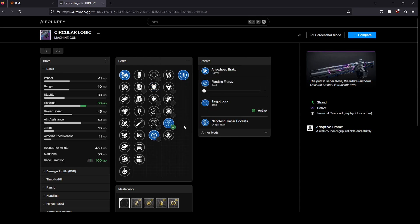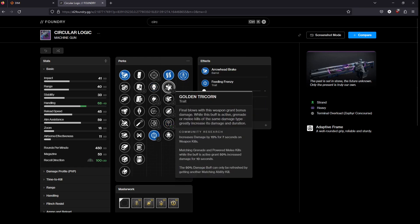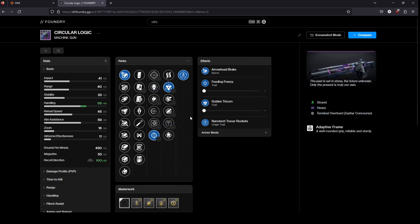Feeding Frenzy combines really well with something like Hatchling or Golden Tricorn. You're just going to be clearing a whole bunch of adds at once.